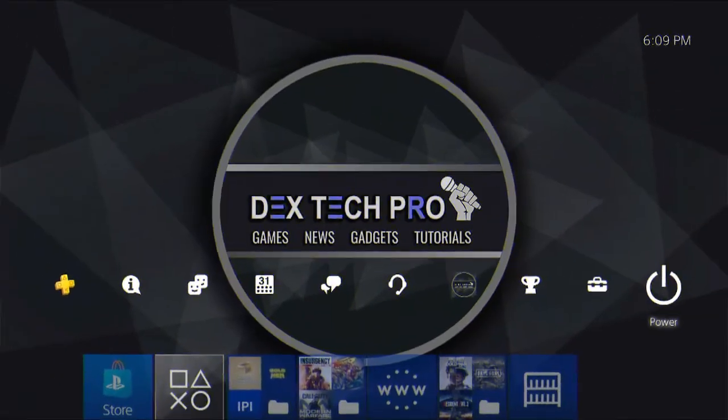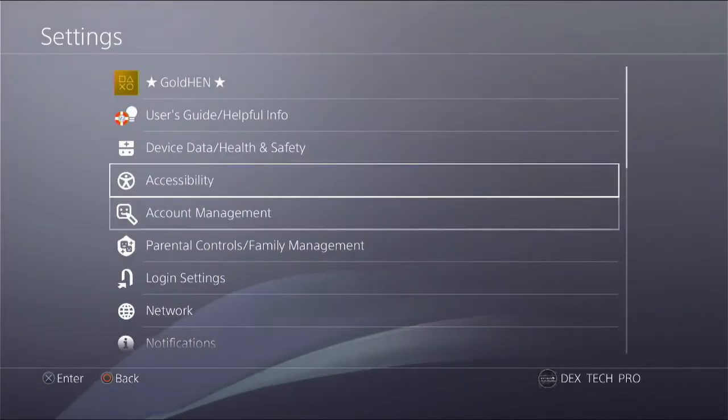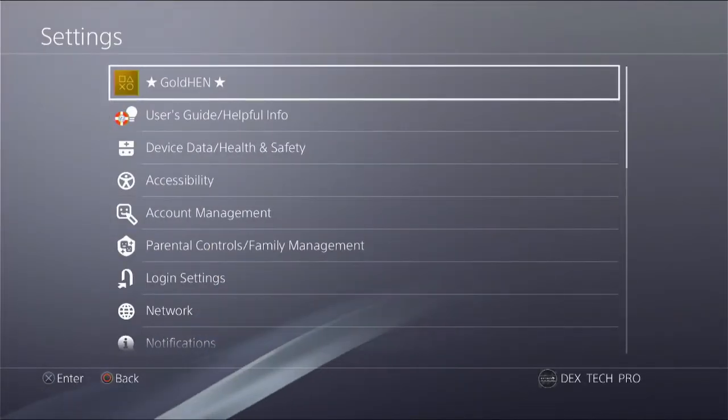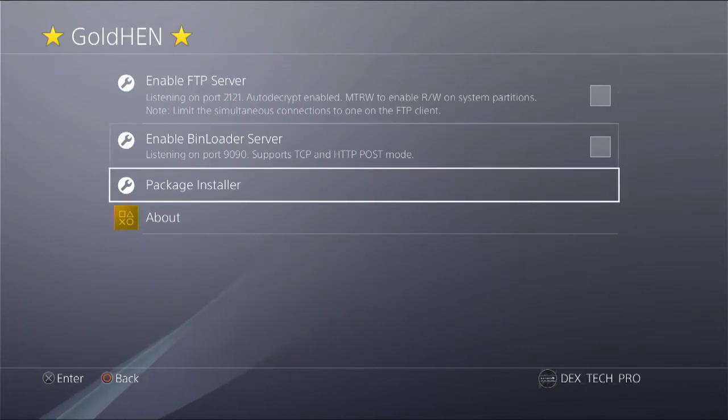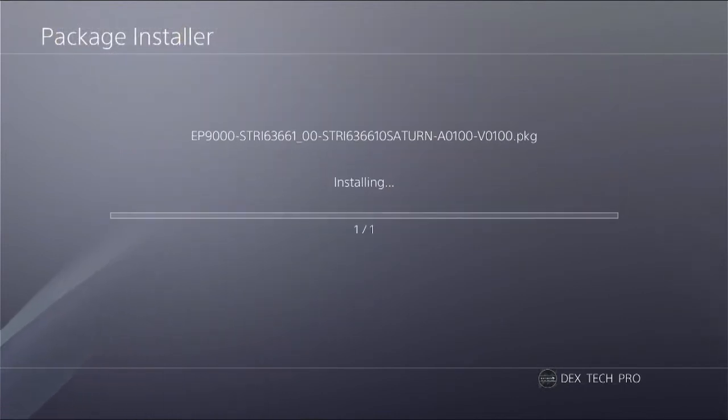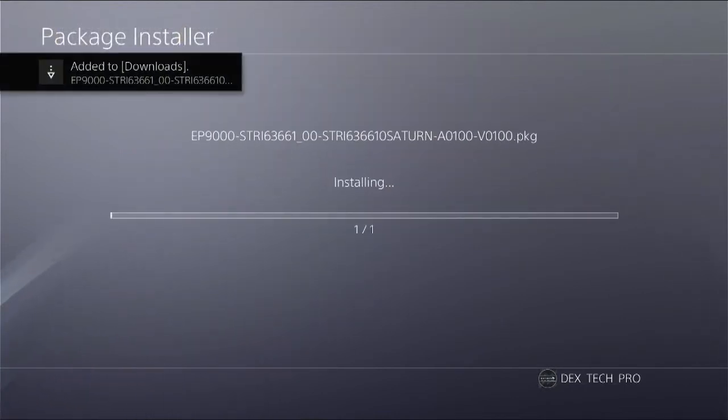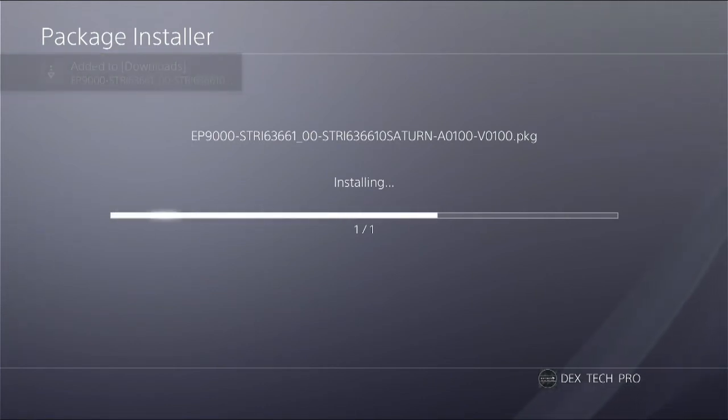Alrighty guys now go to settings Gold Hen package installer. Here's the game. Then push the cross button on the DualShock controller to install. The game size is not that big so it'll be installed quickly.